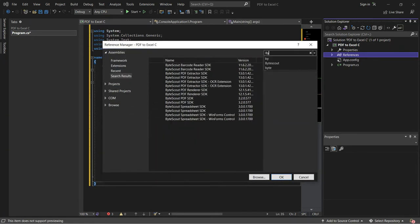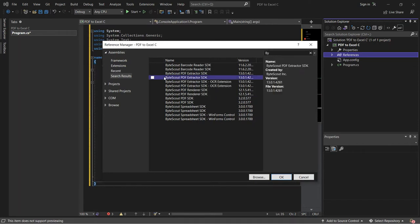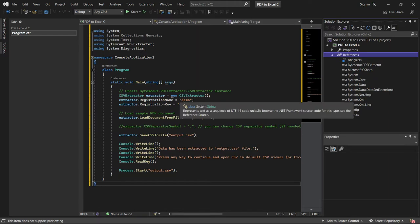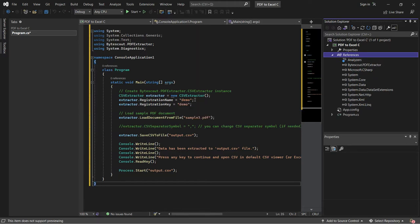Look for ByteScout PDF Extractor SDK. After adding the references, add your registration name and registration key in their corresponding properties accordingly. You can get the license details in your ByteScout dashboard.